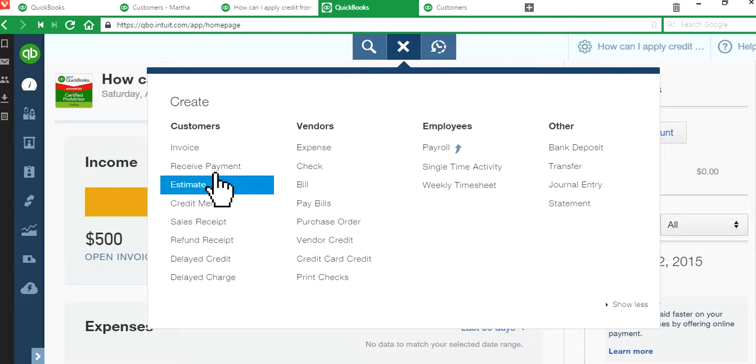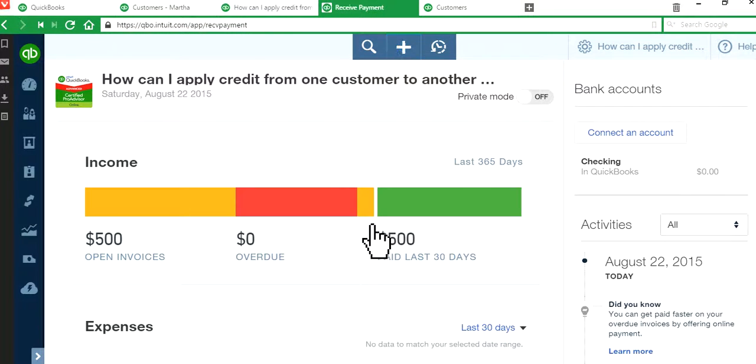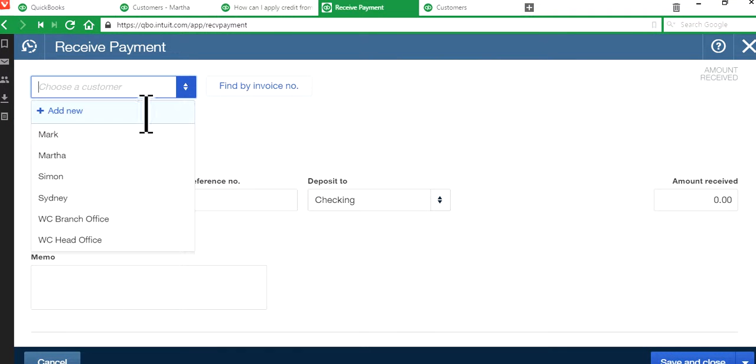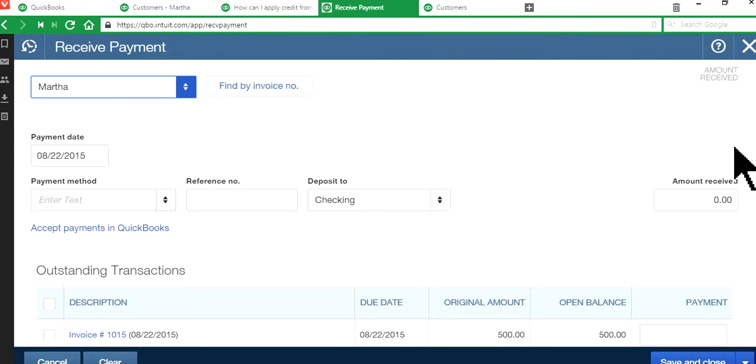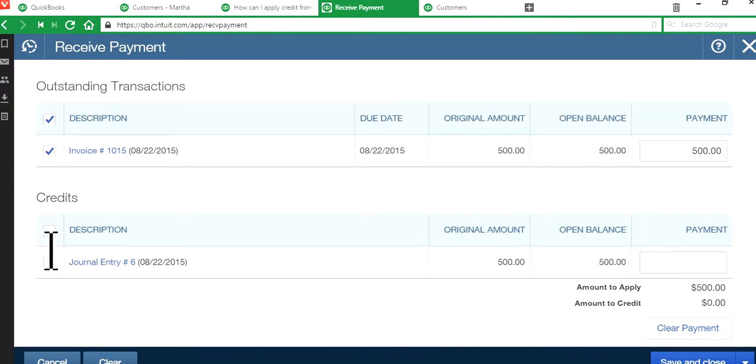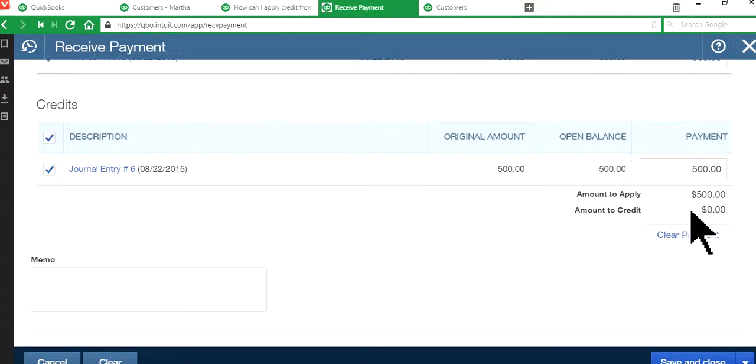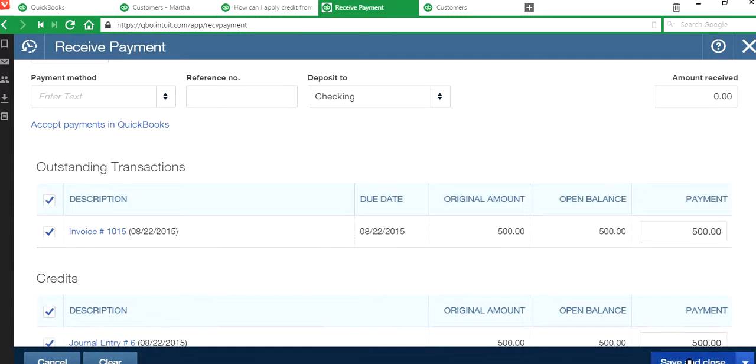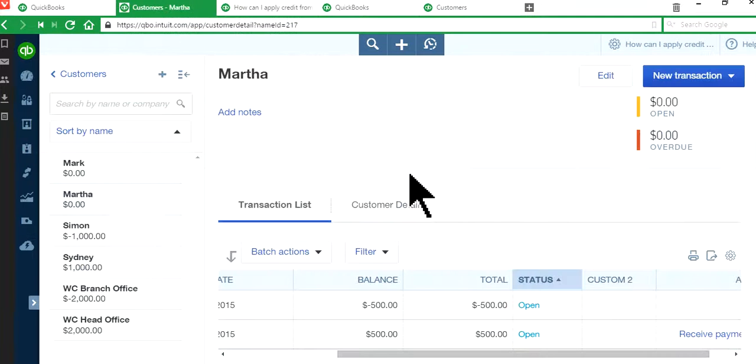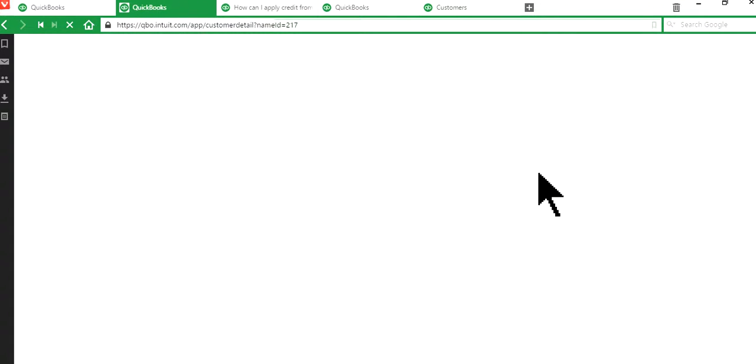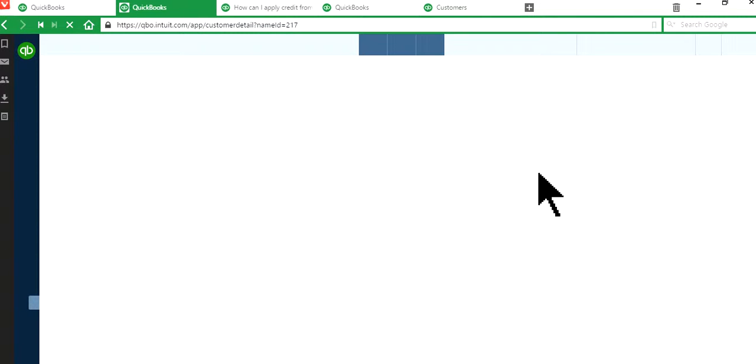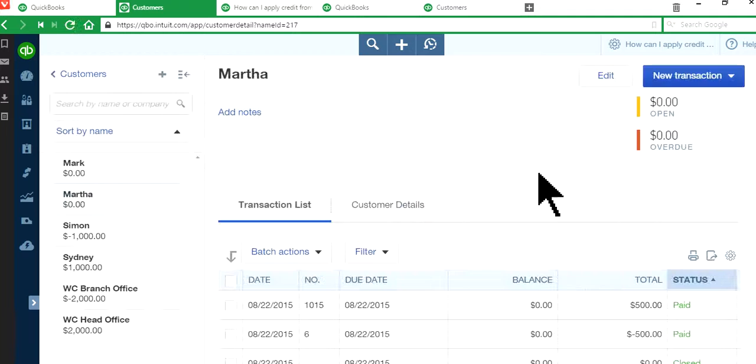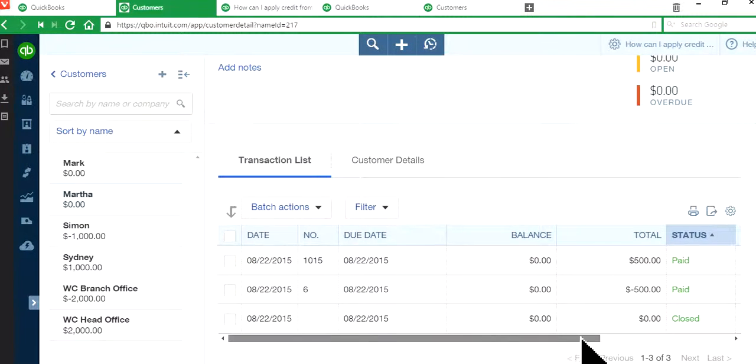Receive payment screen right here. And this time for Martha. Click those two. Amount credit is zero. Everything is zero. You just have to save and close. Okay, let's go in here and refresh this.